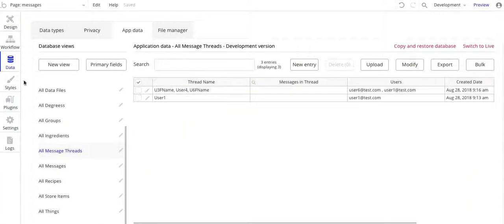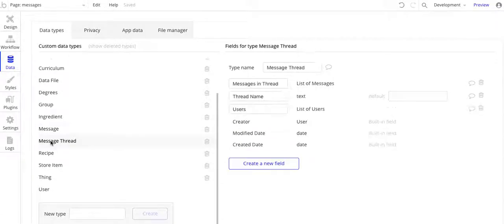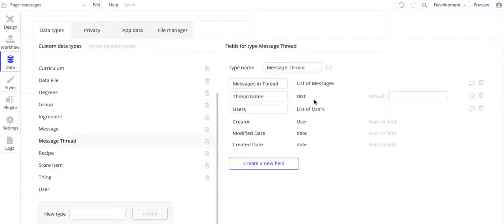One thing to note, I do keep the same data structure for this. So I've got basically message threads. Let me go to data types here. So I've got message thread and message. Message is the message, and it's just a simple text here. And then I've got message thread. Message thread has a list of messages, so that way I have the list of messages that get created in the message thread. I have the thread name, and in this I just use the user's first names for the thread name. And then I also have the list of users who are in the thread.